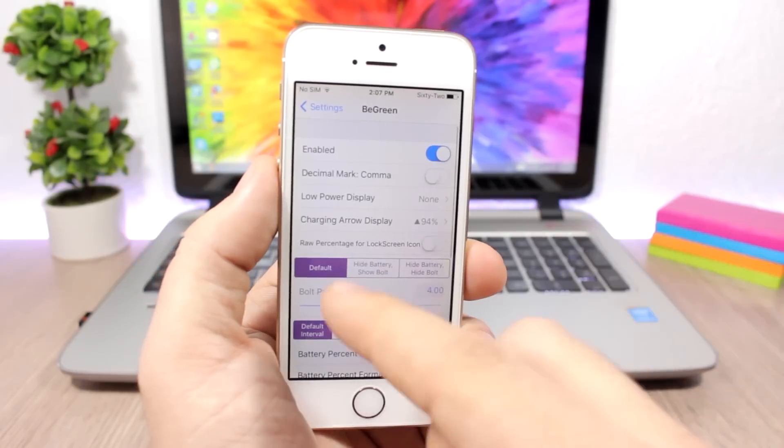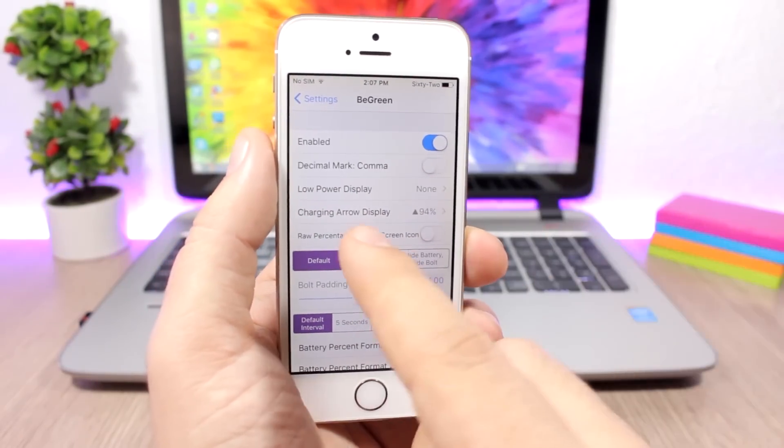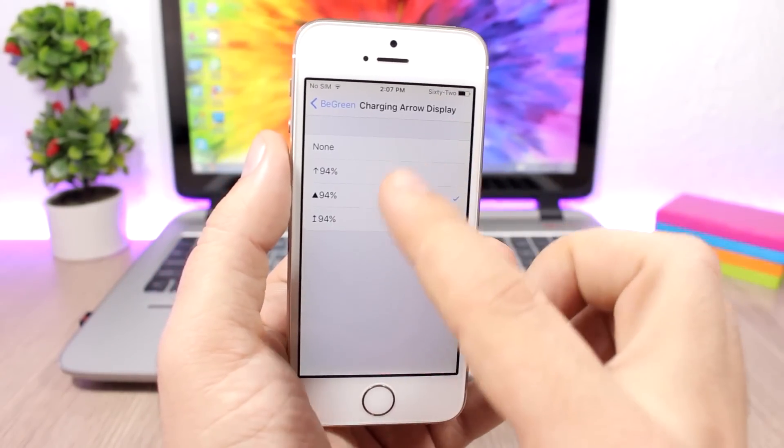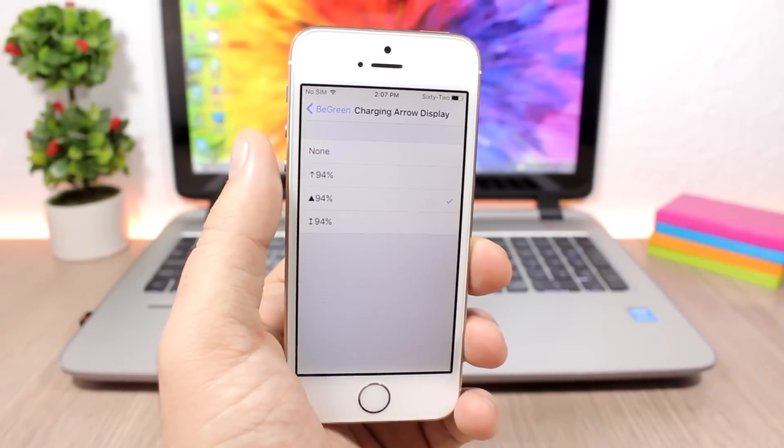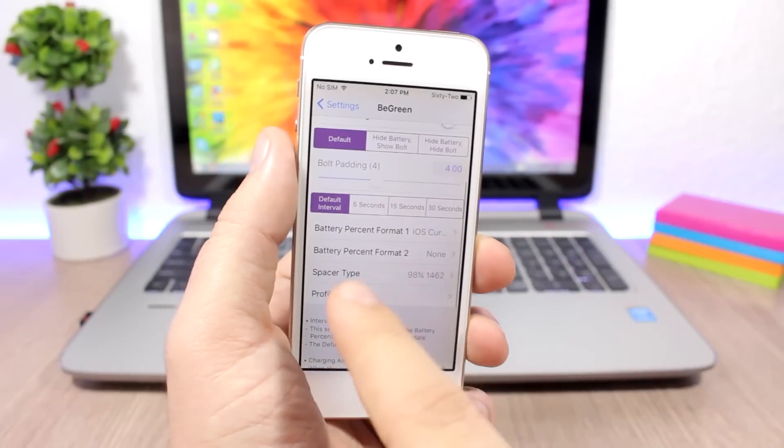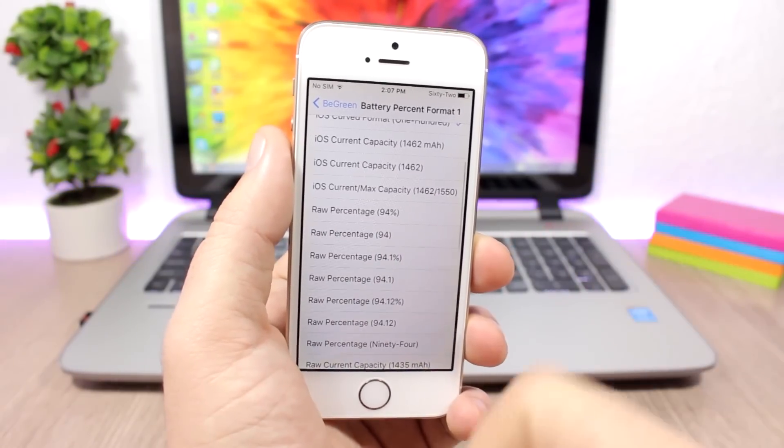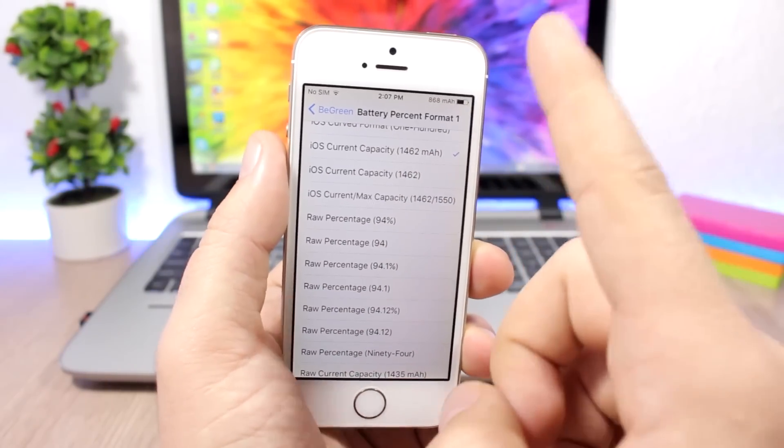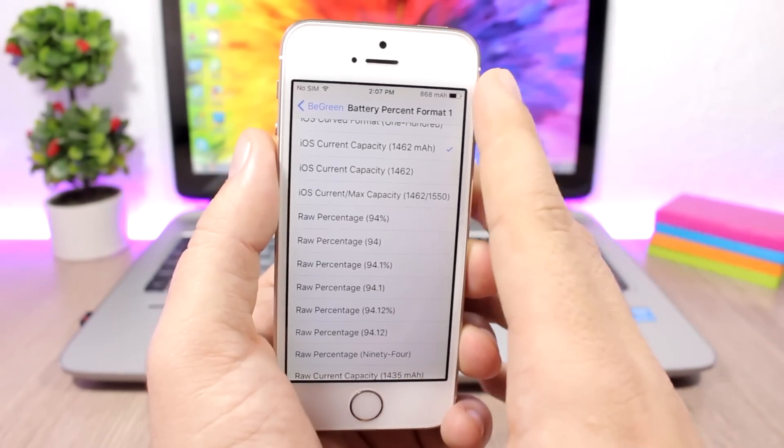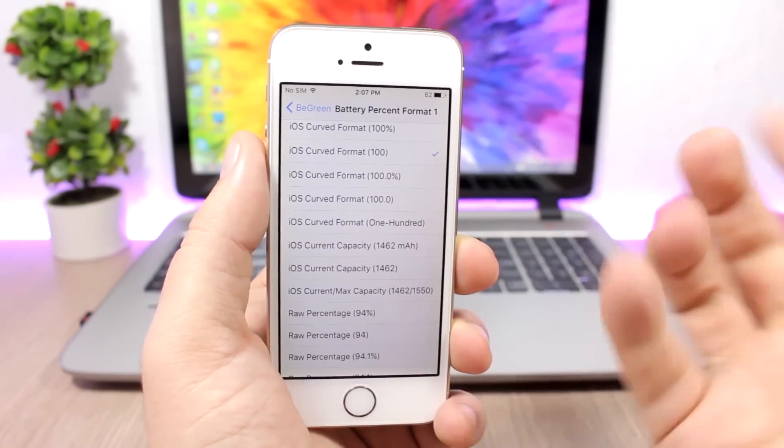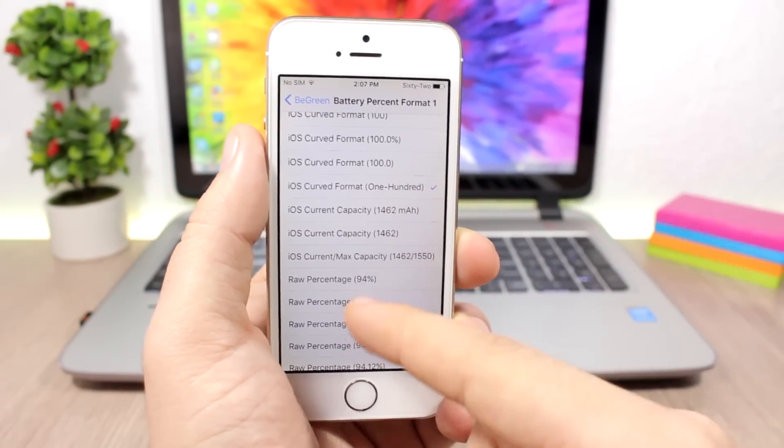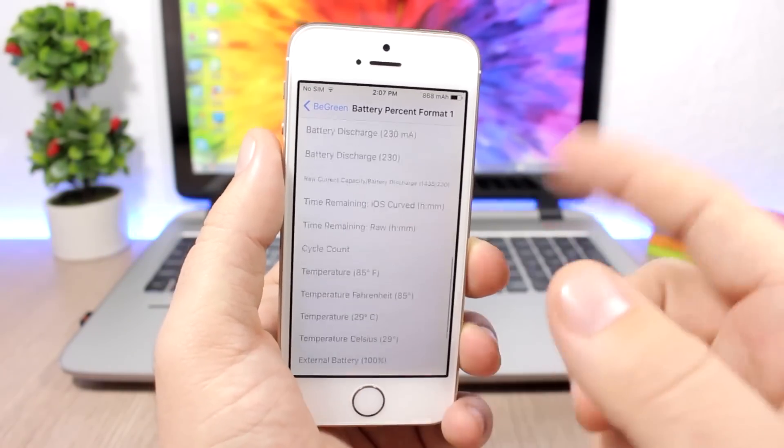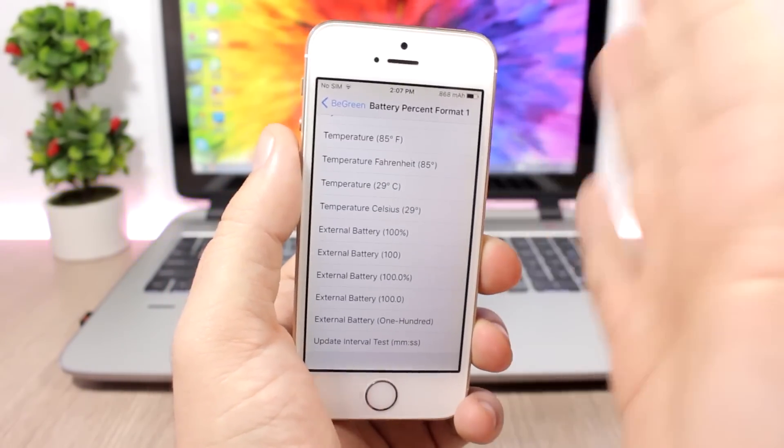You have charging arrow display. If you go here, you can pick one of these arrows and it will show them right at the percentage of the battery when you're charging your device. If you go lower here, you have battery percentage format. Here you can change the format of the battery percentage that shows on the status bar. You can choose the number without the percentage, you can choose the number in words, or the Roman numerals. You have different formats to pick from and apply them to the status bar.